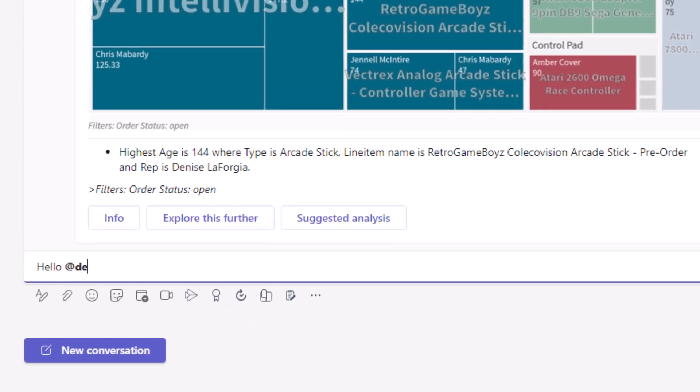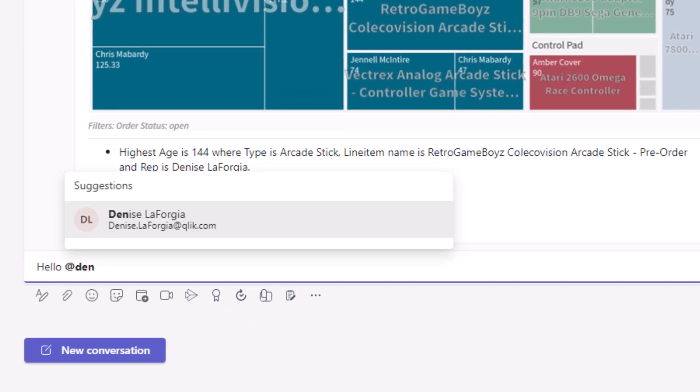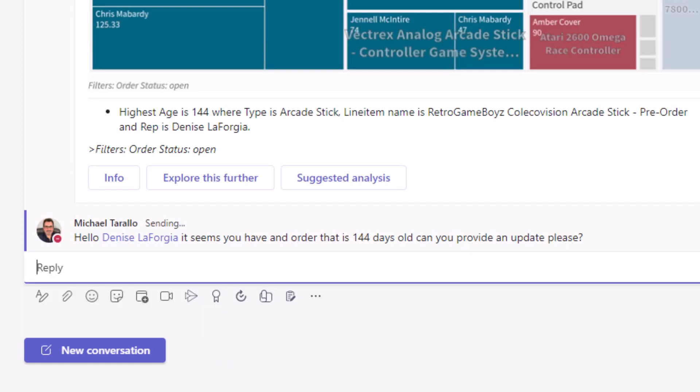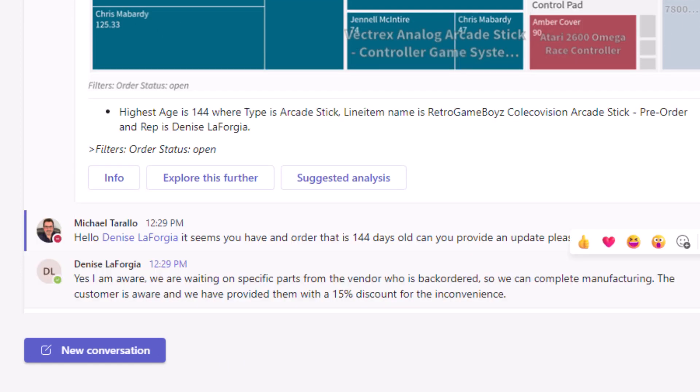And because it's Microsoft Teams, you can collaborate with others in real time, collectively making decisions using the insights generated by Qlik.